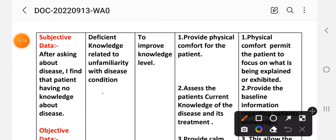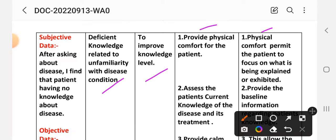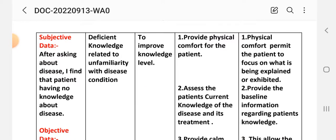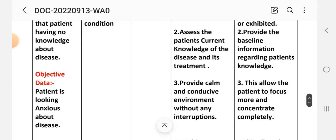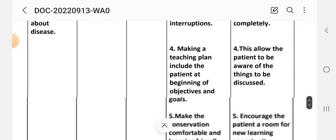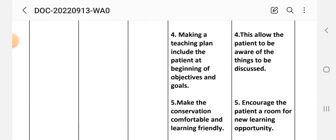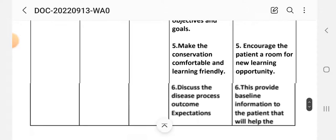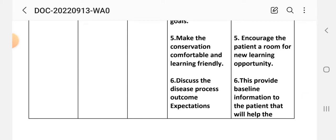Nursing diagnosis: deficient knowledge related to unfamiliarity with the disease condition. Goal: to improve the knowledge level. Intervention one: provide physical comfort for the patient, as comfort permits the patient to focus on what is being explained. Intervention two: assess the patient's current knowledge of the disease and its treatment to provide baseline information. Intervention three: provide a calm and conducive environment without interruptions so the patient can focus and concentrate completely. Intervention four: make a teaching plan and include the patient in setting objectives and goals.